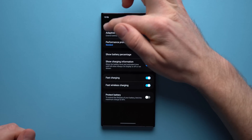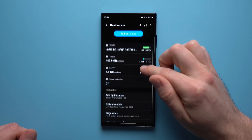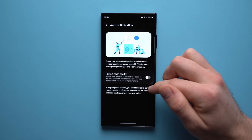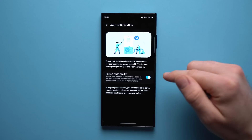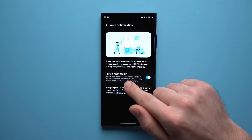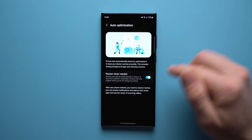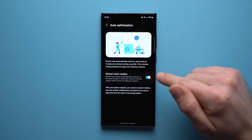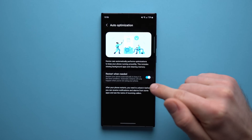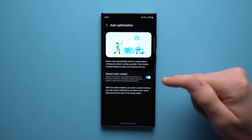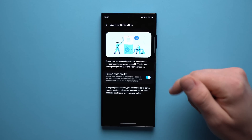The next thing we're going to do is go back to our battery settings and scroll down and tap on Auto Optimization. What you want to do is enable this Restart When Needed option. What it will do is restart your phone when you're not using it — typically at night — and clear out all of your cache, clear out any bogged-down processes, anything that's slowing down your phone, and keep your phone running as smooth as possible.